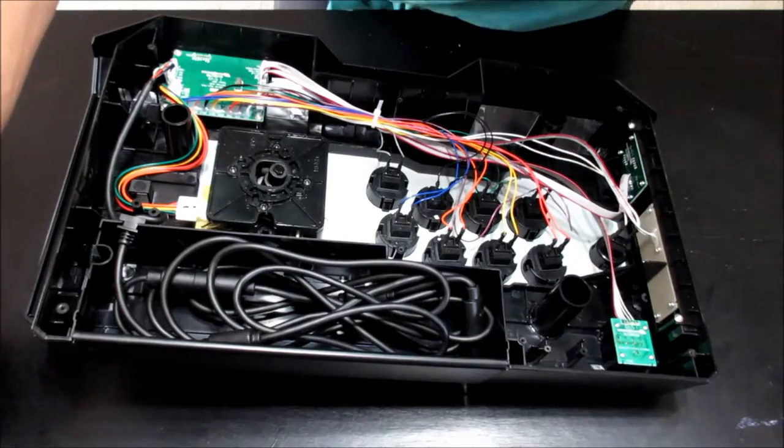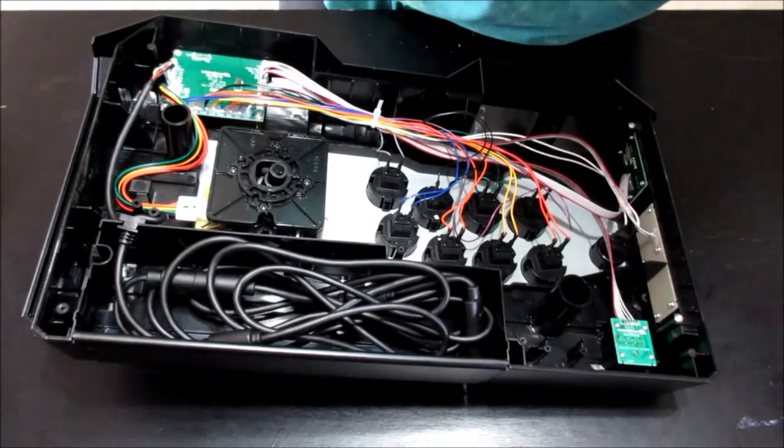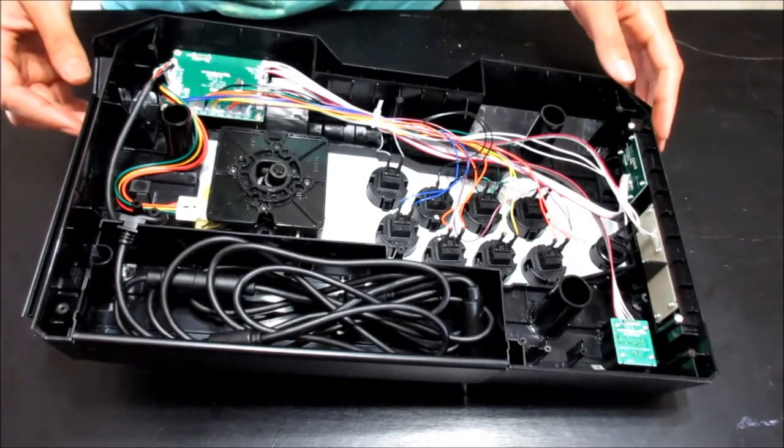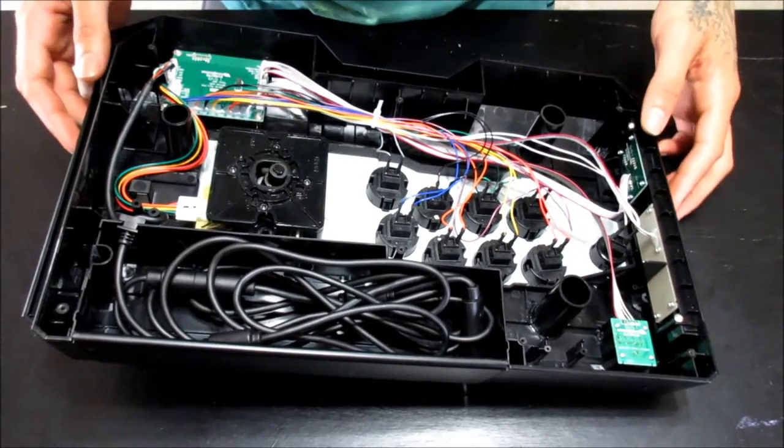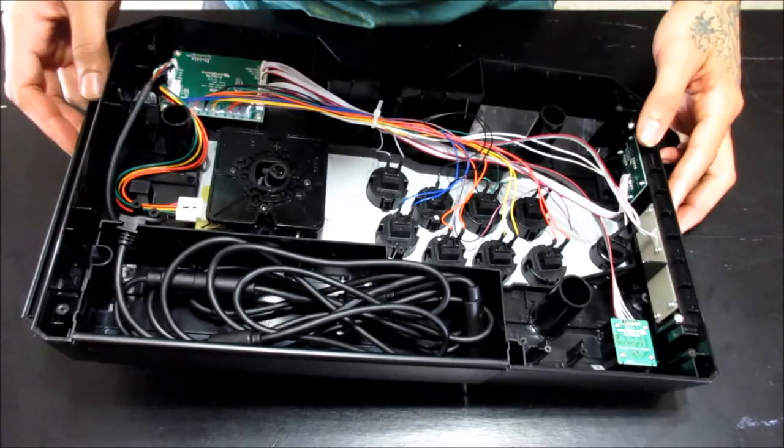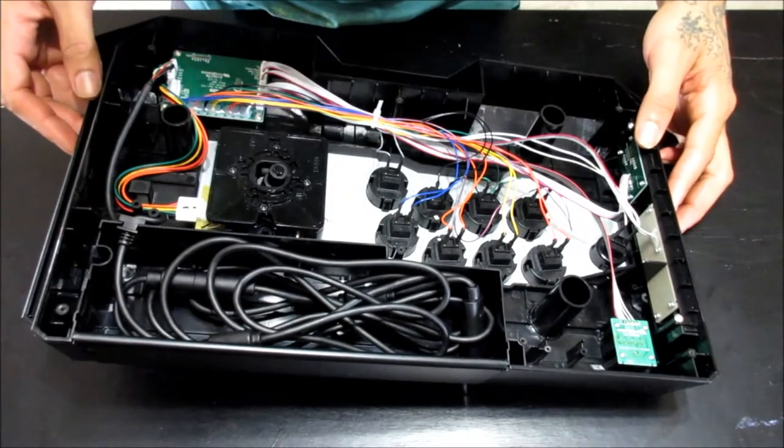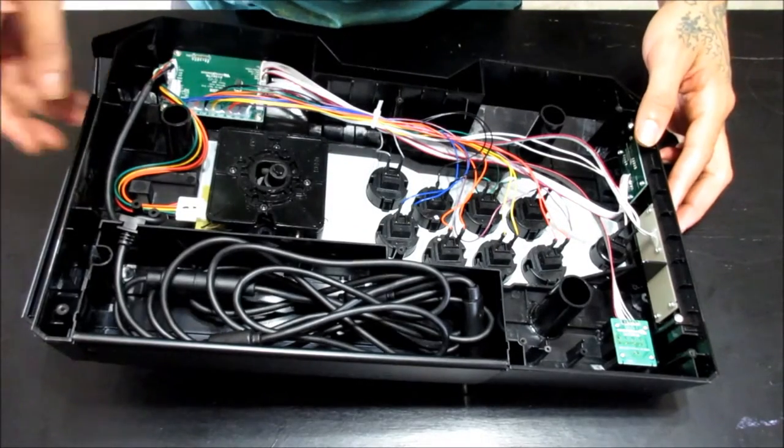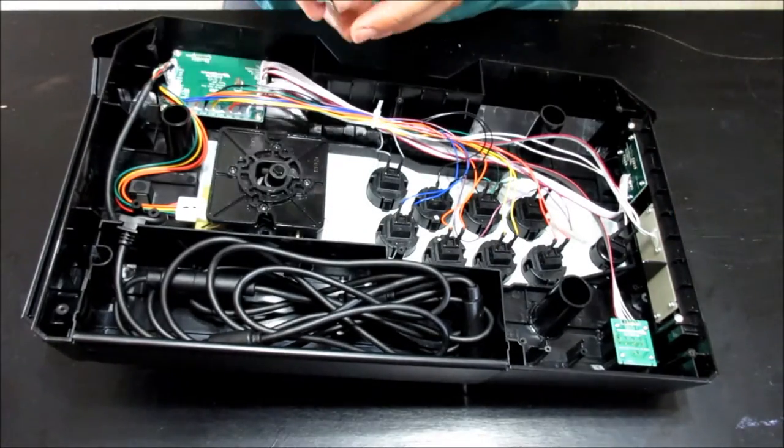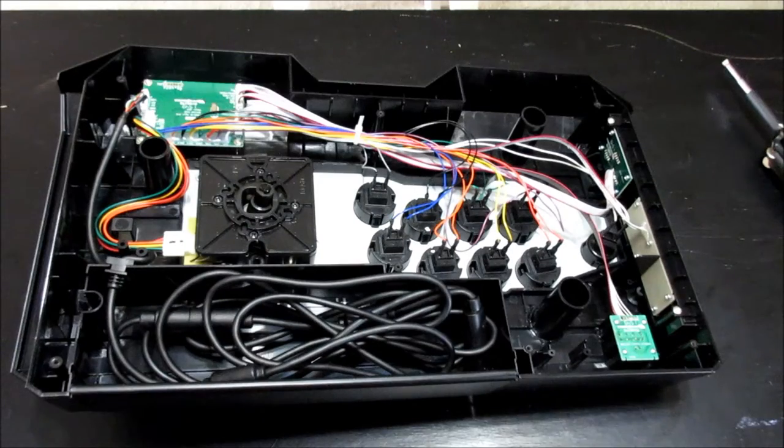So once we get the back panel off, you'll see all the wires and the joystick and everything, which can be a little overwhelming, but don't worry, it's actually not that hard at all.